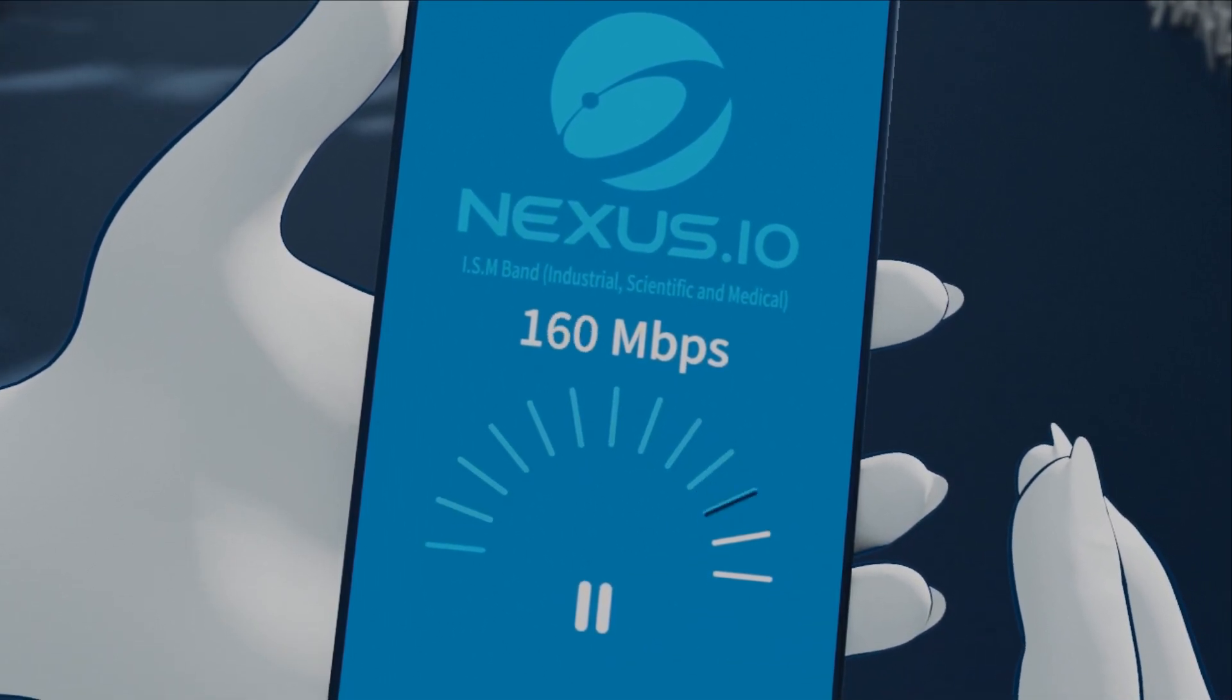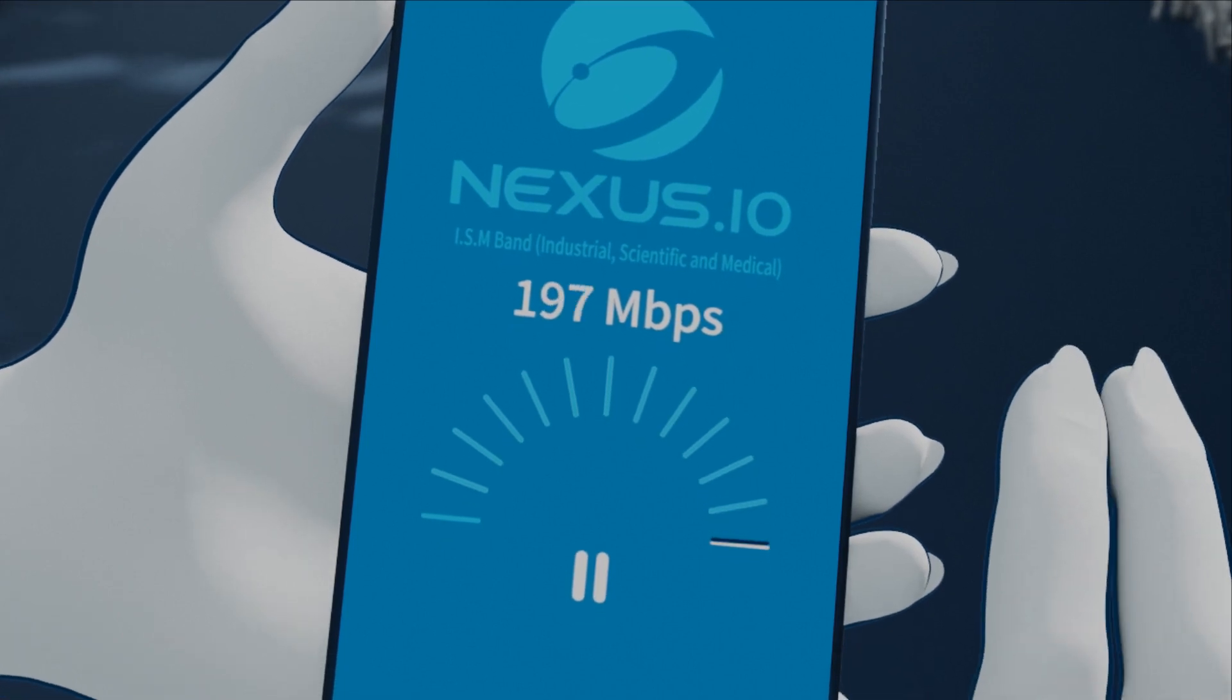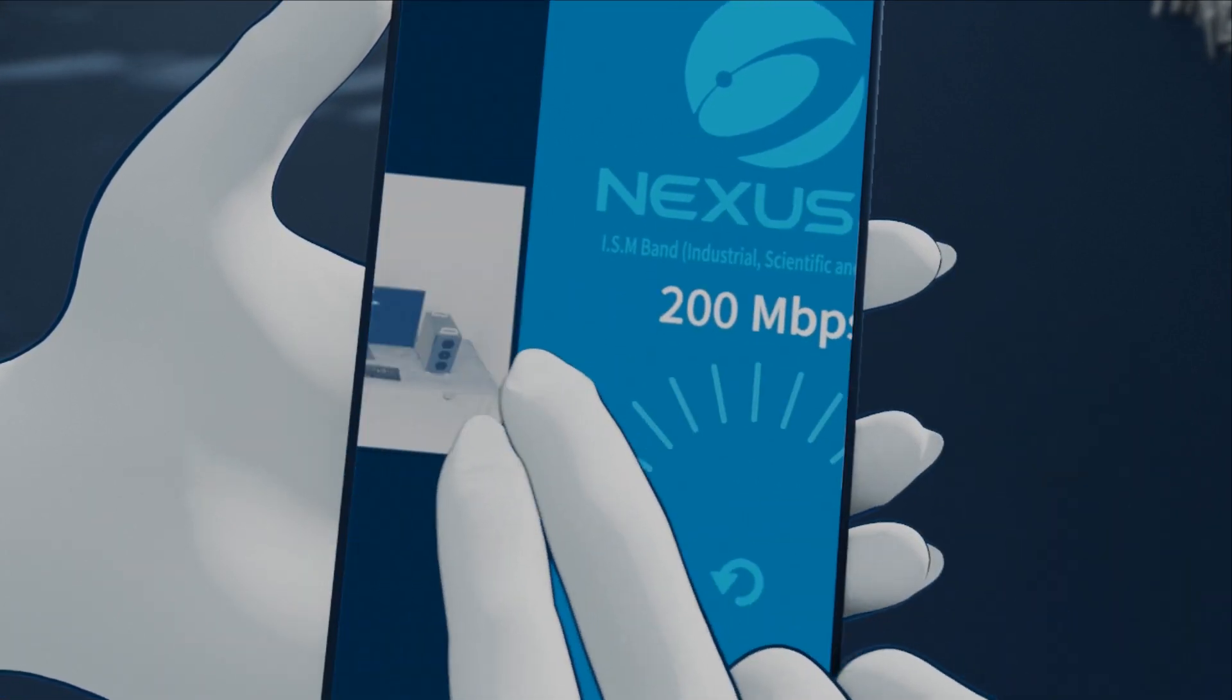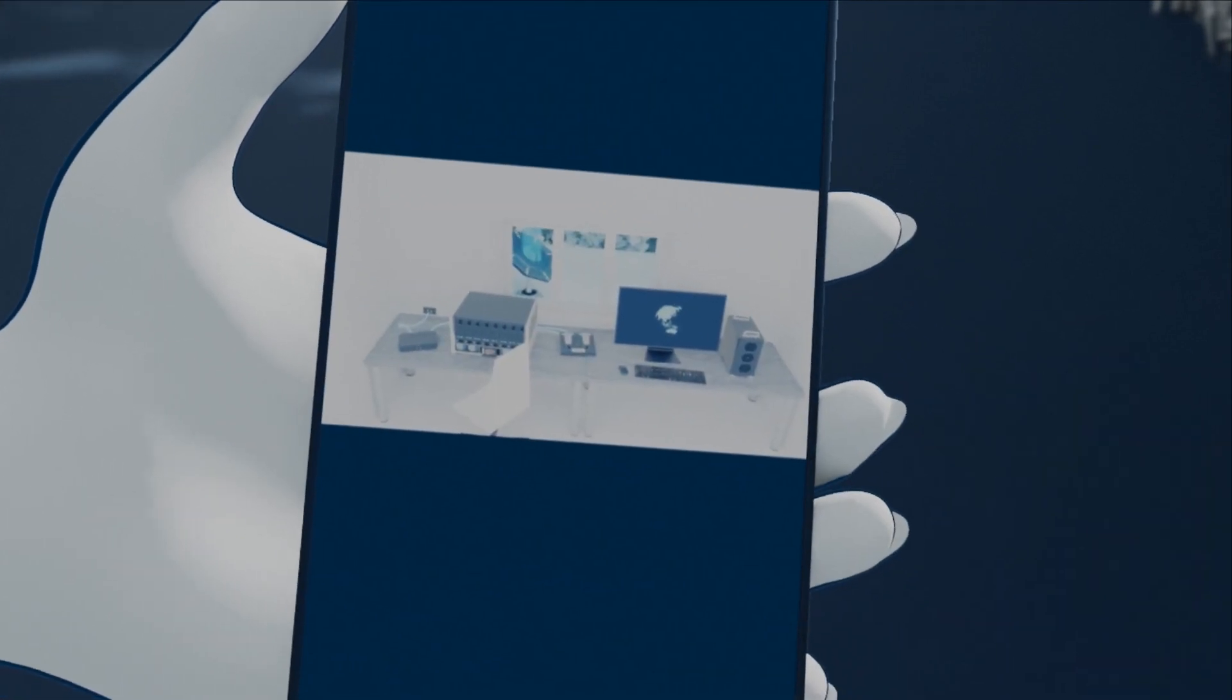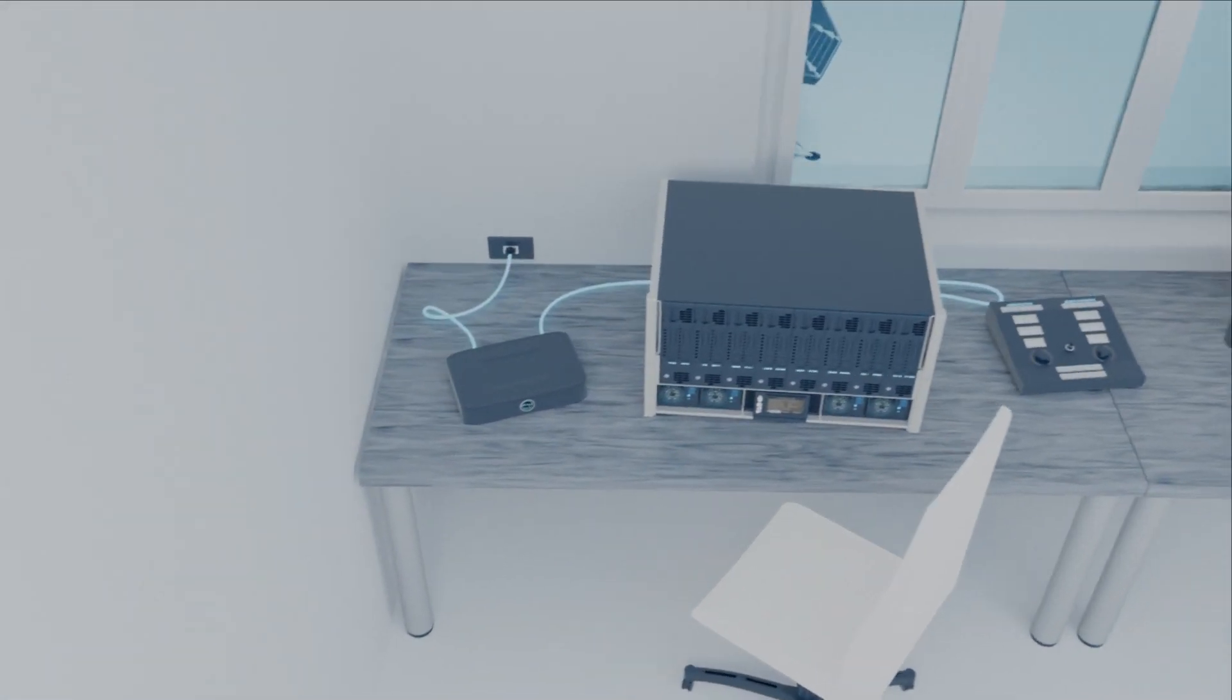To ensure Nexus remains an open protocol, it will use the unlicensed 5.8 GHz band, most commonly used for Wi-Fi.